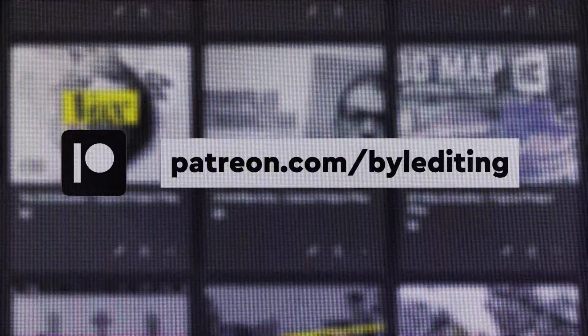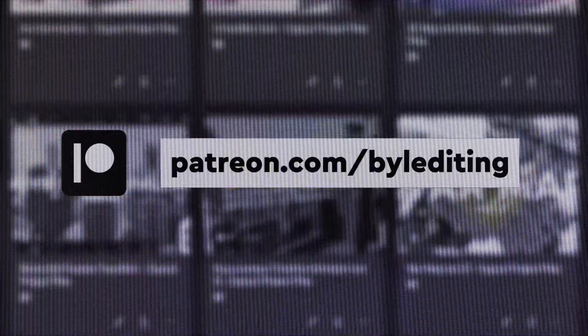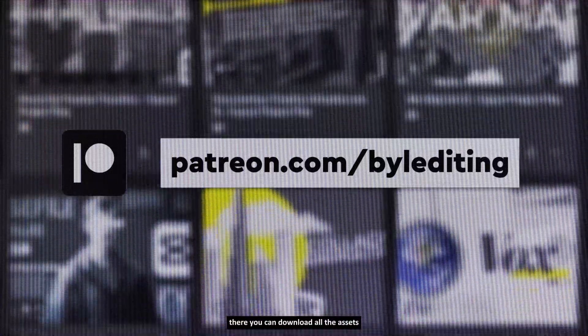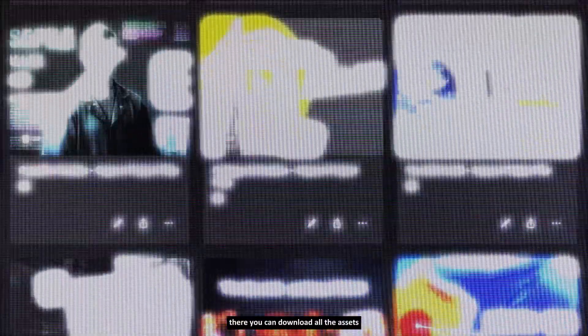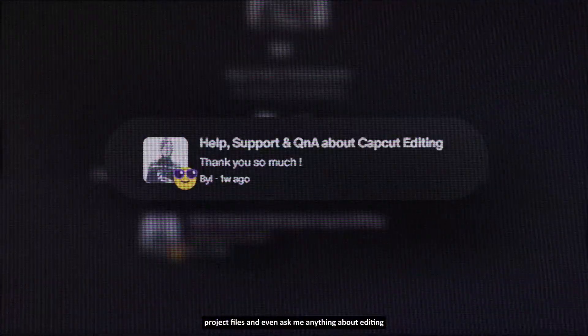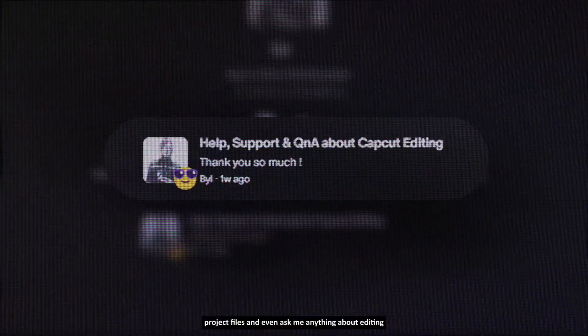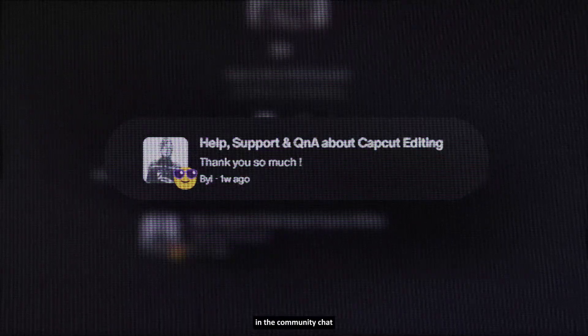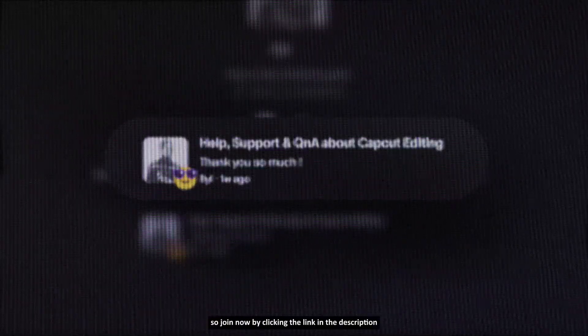And also, if you want the assets I used in this video, you can join my Patreon. There, you can download all the assets, project files, and even ask me anything about editing in the community chat. So join now by clicking the link in the description to level up your editing skill.